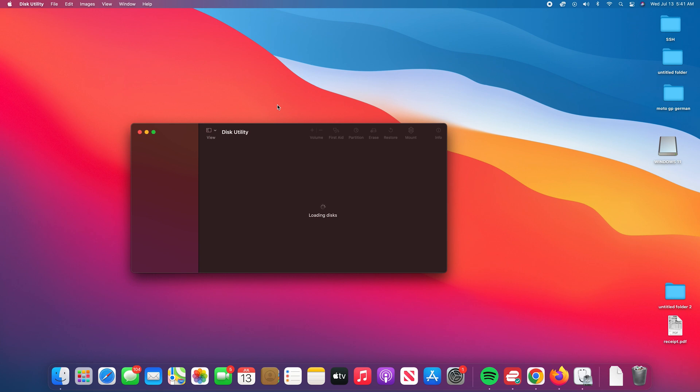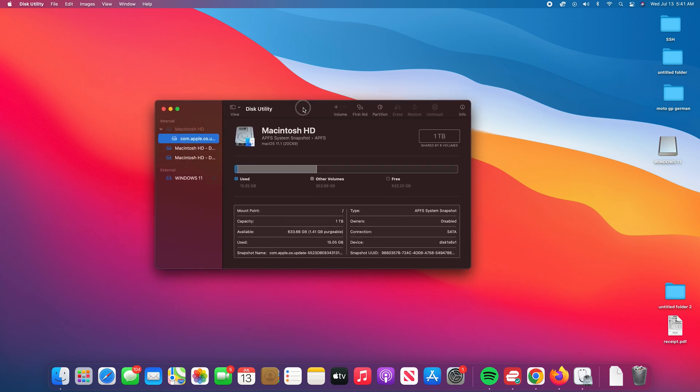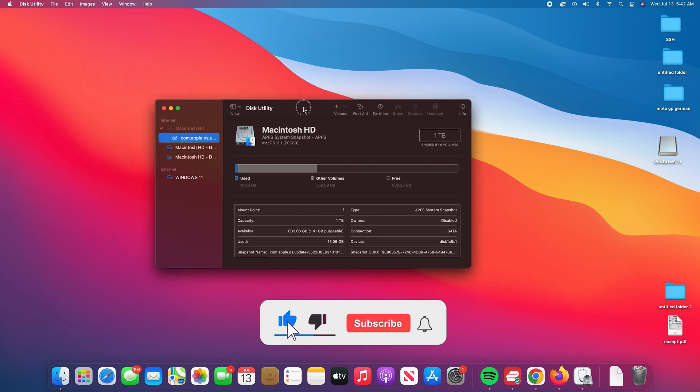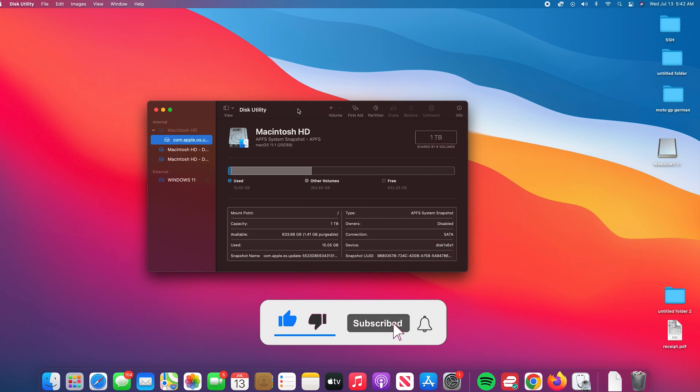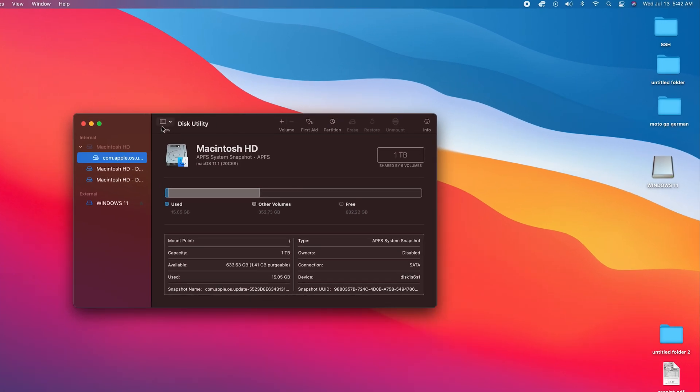That should open the Disk Utility application. It's a built-in application that comes with macOS. While you're here, go to the left-hand side and select your USB flash drive. You can see this section is for internal drives, so obviously you have no business there. Go to the external drive section and then find your USB flash drive.